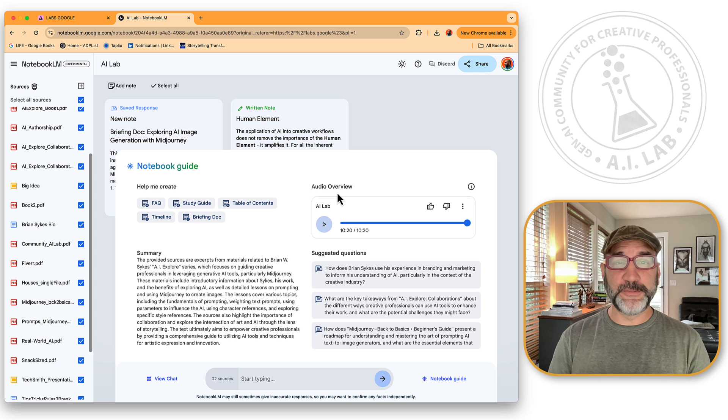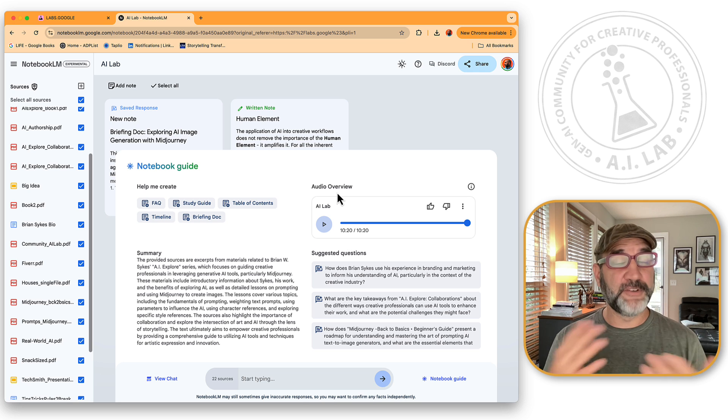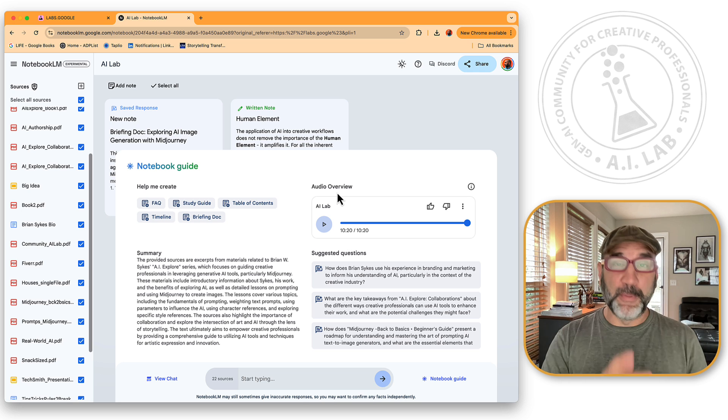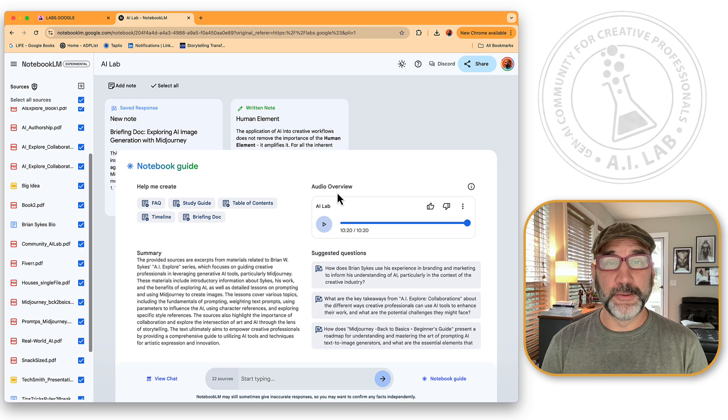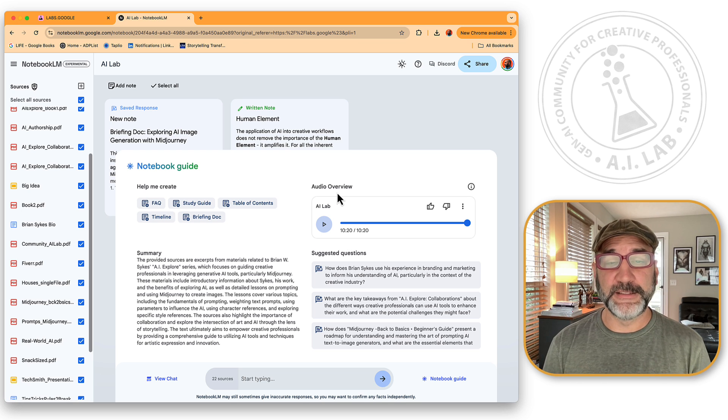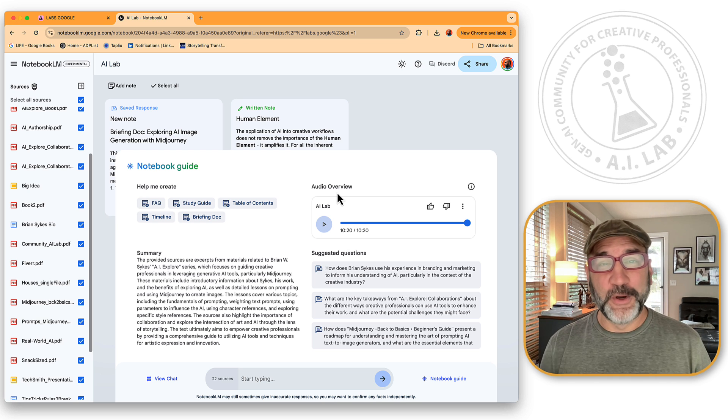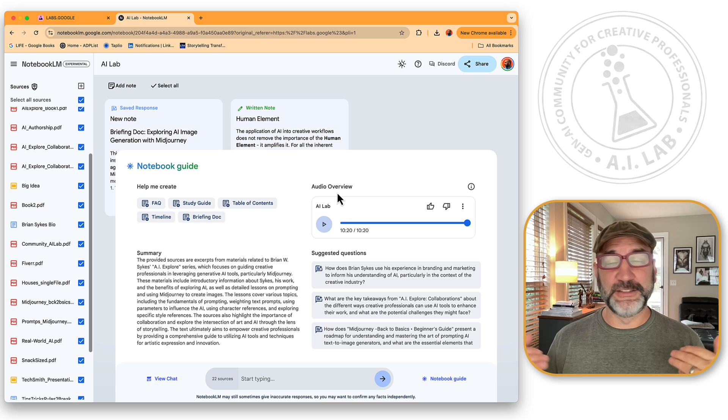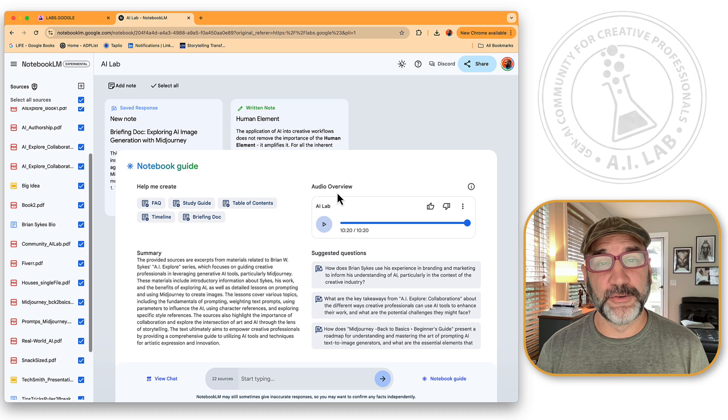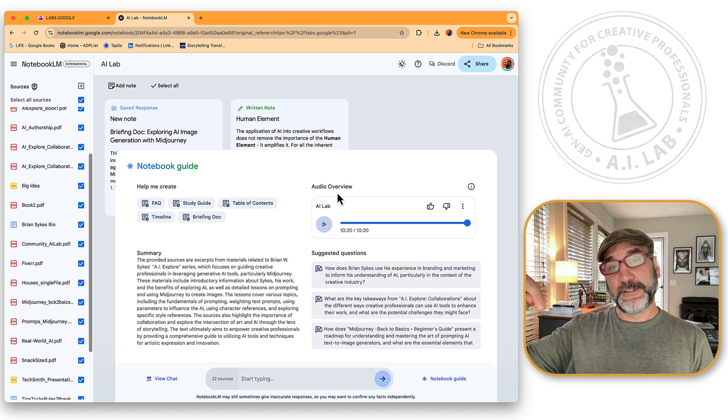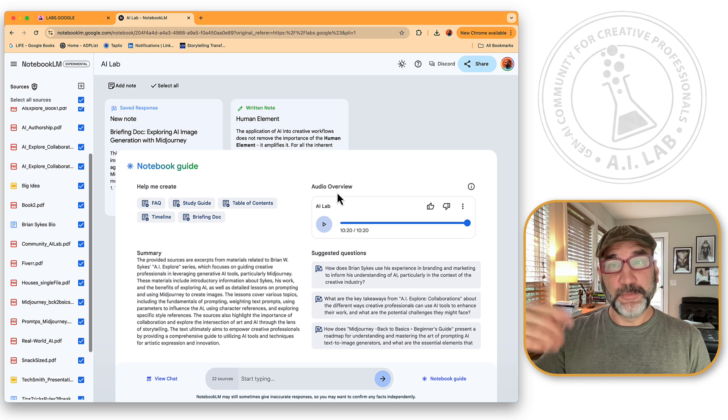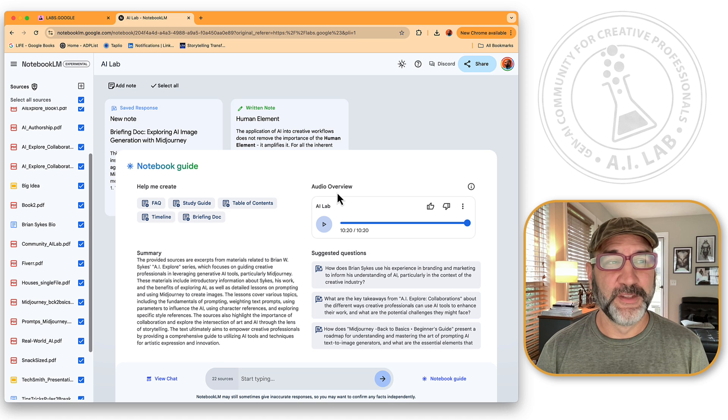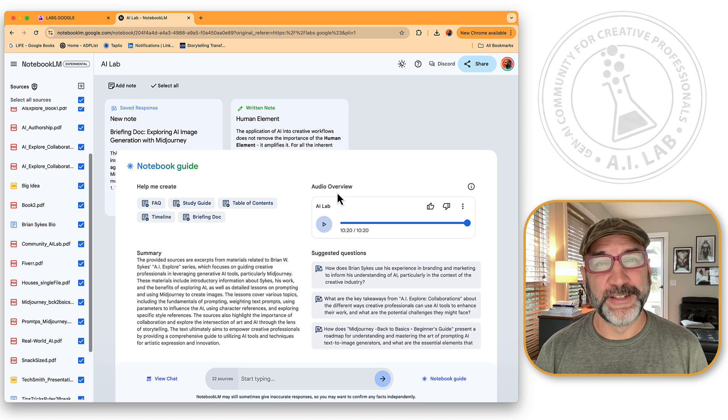It's a two-voice podcast, male and female. And they have a conversation in English about your particular documents that you have in place. You have no control over what it actually talks about. It's just going to come up with it on its own. So what follows immediately after this is the presentation from Notebook LM. Enjoy.